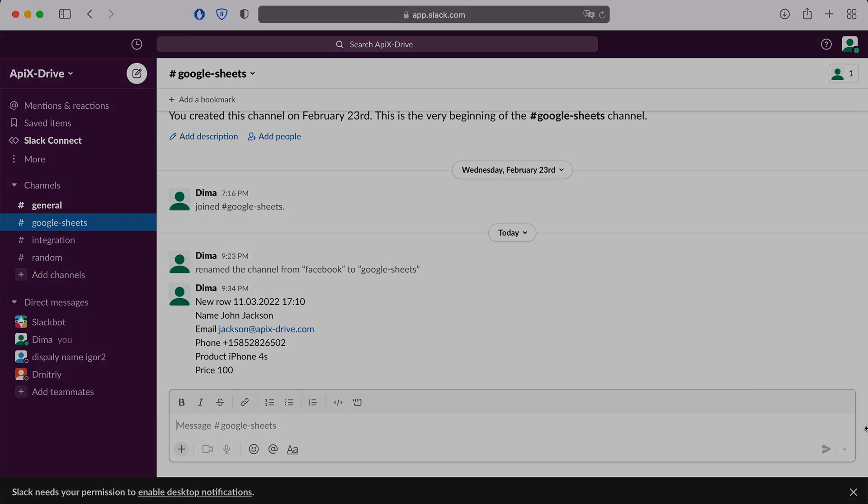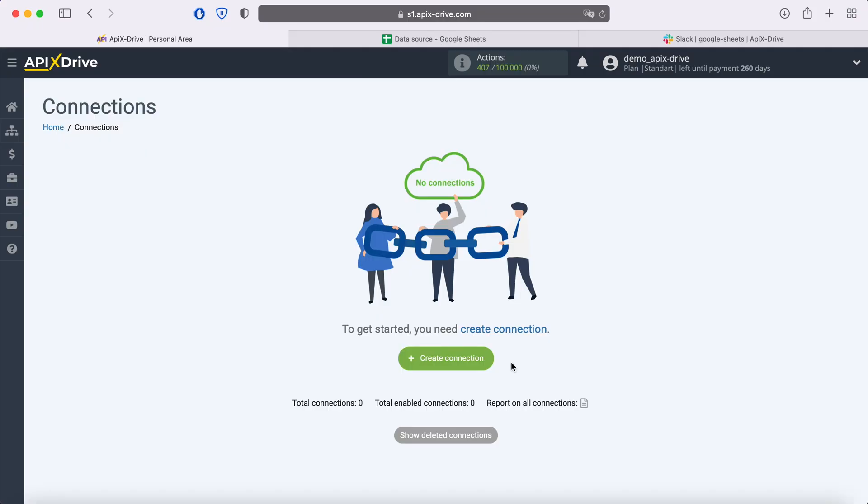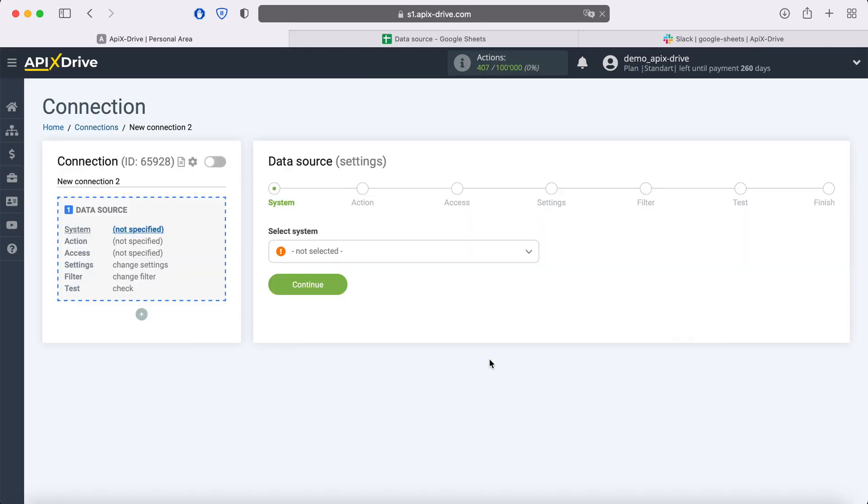Now let's move on to the setup. First you need to create a new connection. Next, you need to select the Google Sheets data source system.